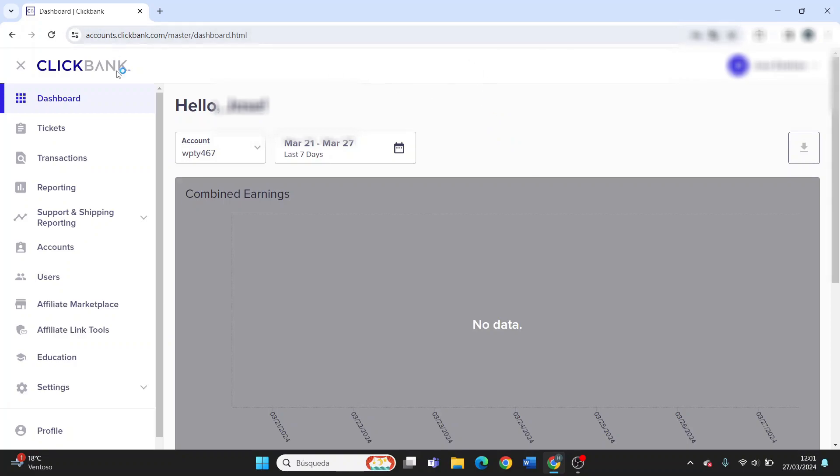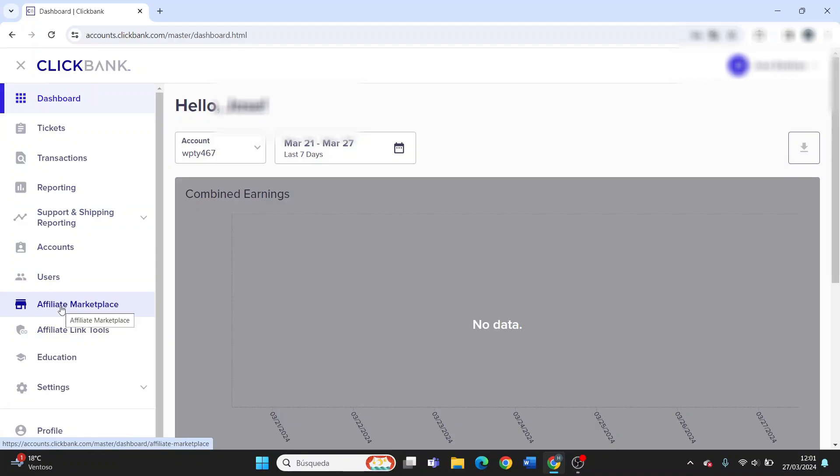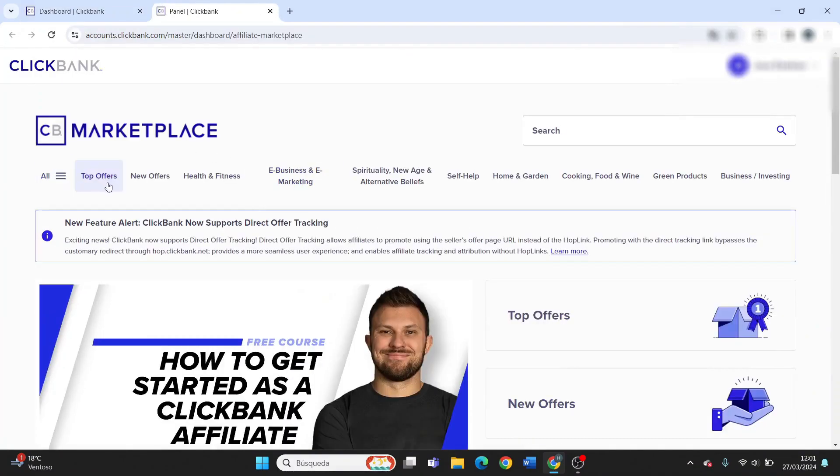When you log in your account, you'll be automatically located in your dashboard. To find the products and offers, you need to click on Affiliate Marketplace in the left menu. This will open a new window where you can see all the offers on the marketplace.